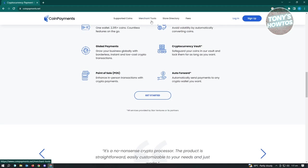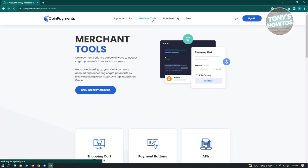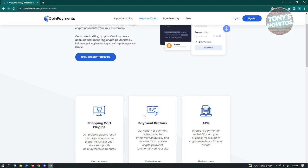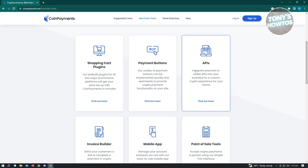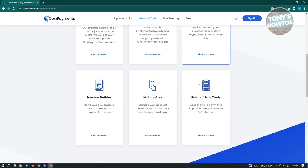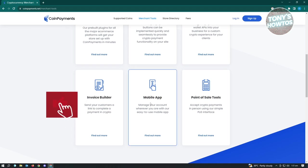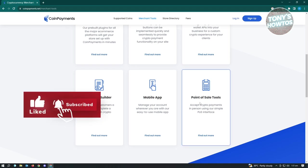We also have the merchant tools here if you want to as well. So you have the shopping cart plugins, payment buttons, API. So if you're a developer, you could use APIs for this one. You also have the invoice builder, mobile app, and point of sale tools here.